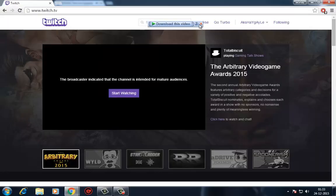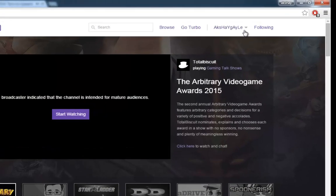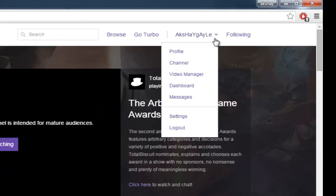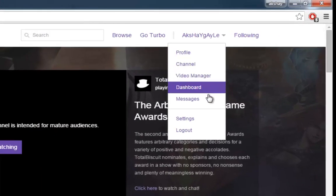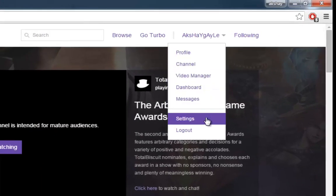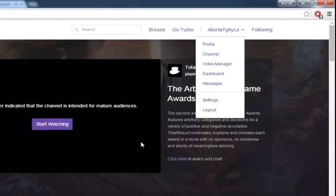If you want to get serious about broadcasting, make sure you click on your name in the upper right corner of Twitch's main page once you've completed the account creation process and logged in, and click on the settings link.